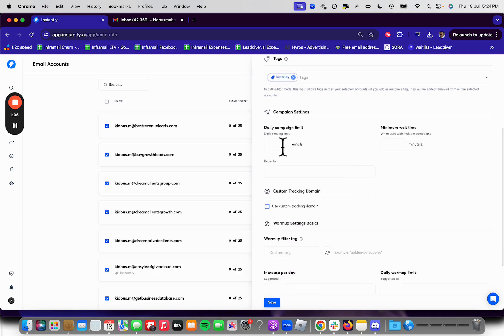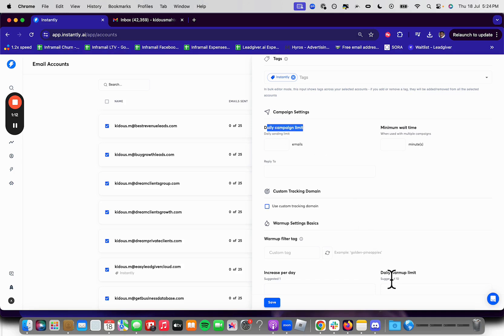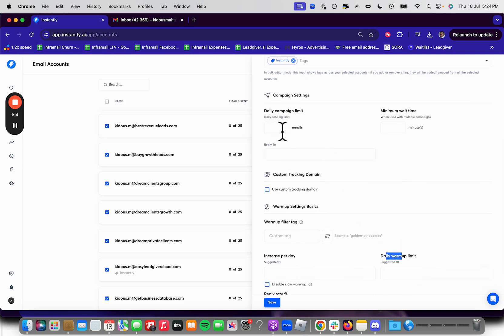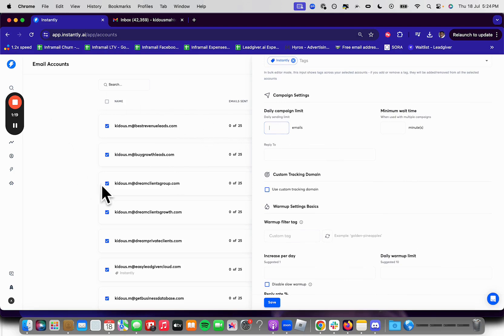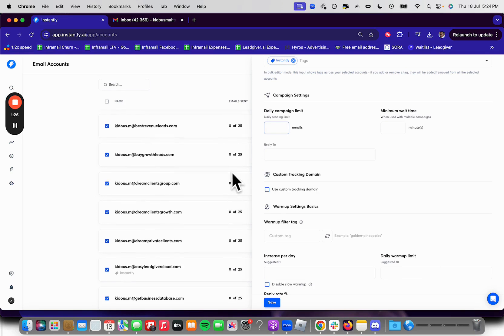And the second thing is you're going to go to the campaign, the daily campaign limit. So just to quickly explain the daily campaign limit and the daily warmup limit, what this basically does is it allows a campaign limit on that inbox for when you actually send out emails to certain leads. And then the warmup limit is just the actual warmup emails sending within the inbox. So in this case, I actually do have a lot of my warmup emails already warming up.